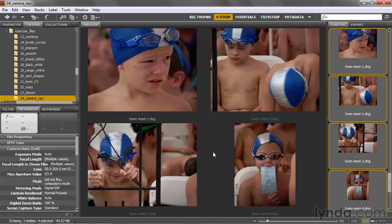Camera Raw also allows you to modify multiple images all at once. So as long as the images were shot under similar lighting conditions and using similar exposure values, you can apply the very same settings to a bunch of images in one fell swoop. Photoshop doesn't do anything of the kind — you have to edit one image at a time inside that program.